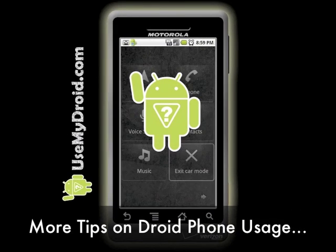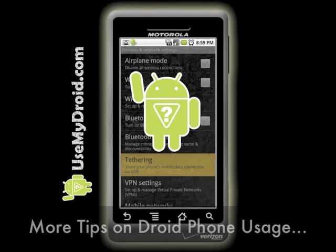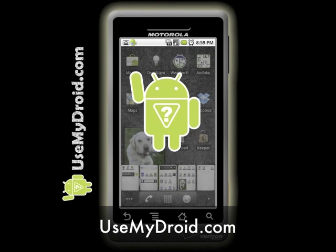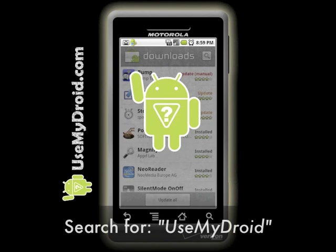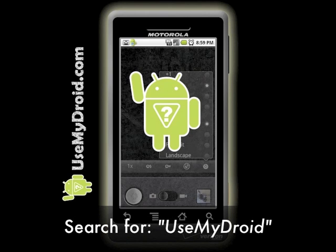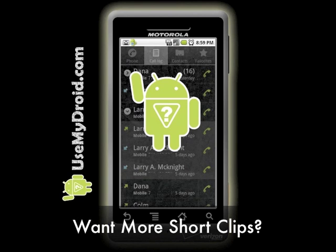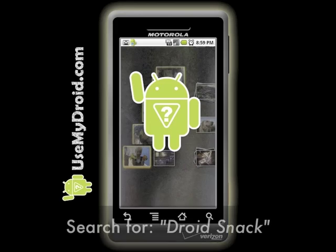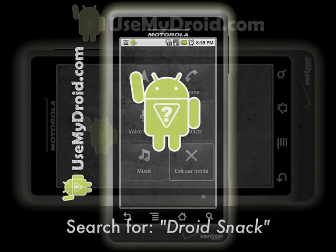For more helpful tips, tricks, and video tutorials on how to get the most out of your Droid Phone, visit our website at usemydroid.com or search online for Use My Droid. If you want to find other short video clips just like this one, search for Droid Snack.